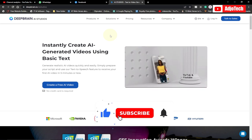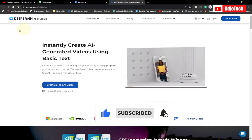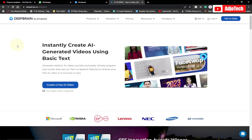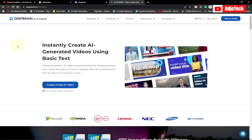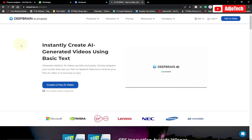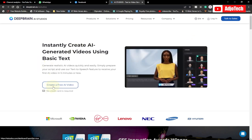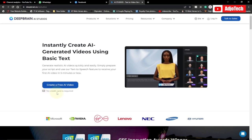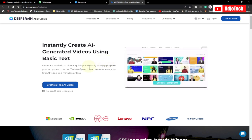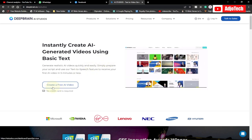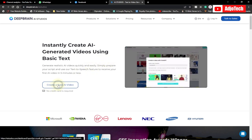So now let's start. When you visit this site — DeepBrain — I'm going to leave all the resources in the description of this video. You need to sign up first, and then go ahead and click on 'Create a Free AI Video.' You don't need to add your credit card in order to start creating, so it's going to be instant. Let's go ahead and click on 'Create a Free AI Video.'